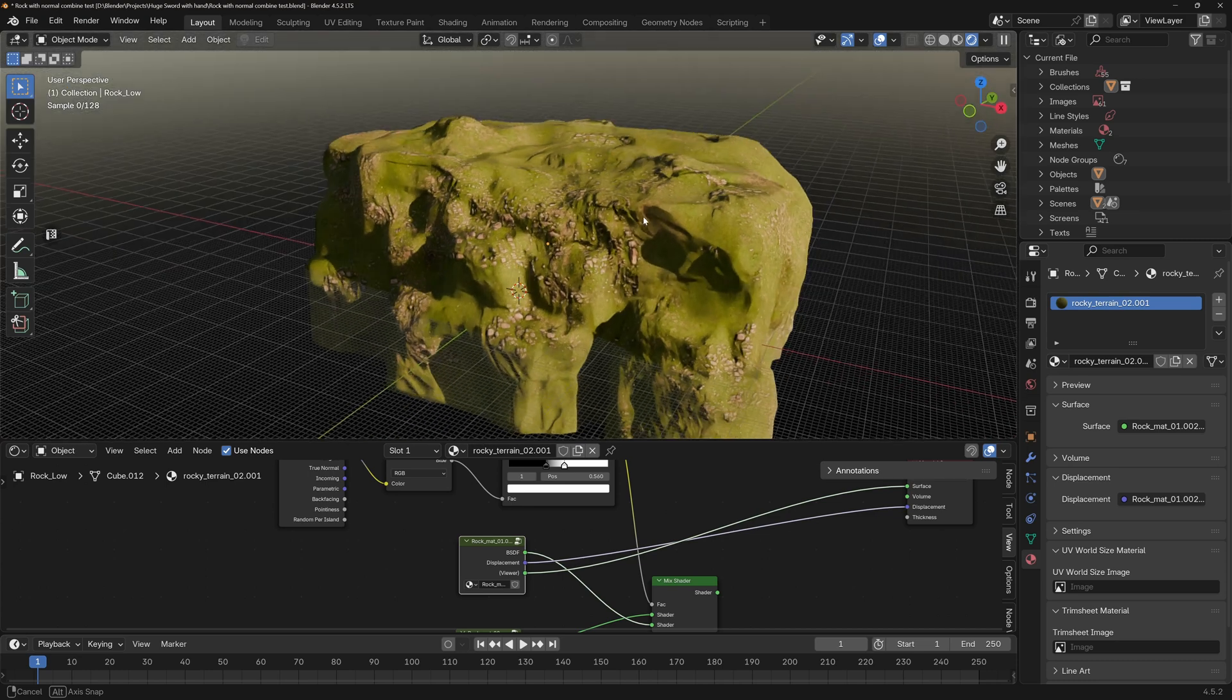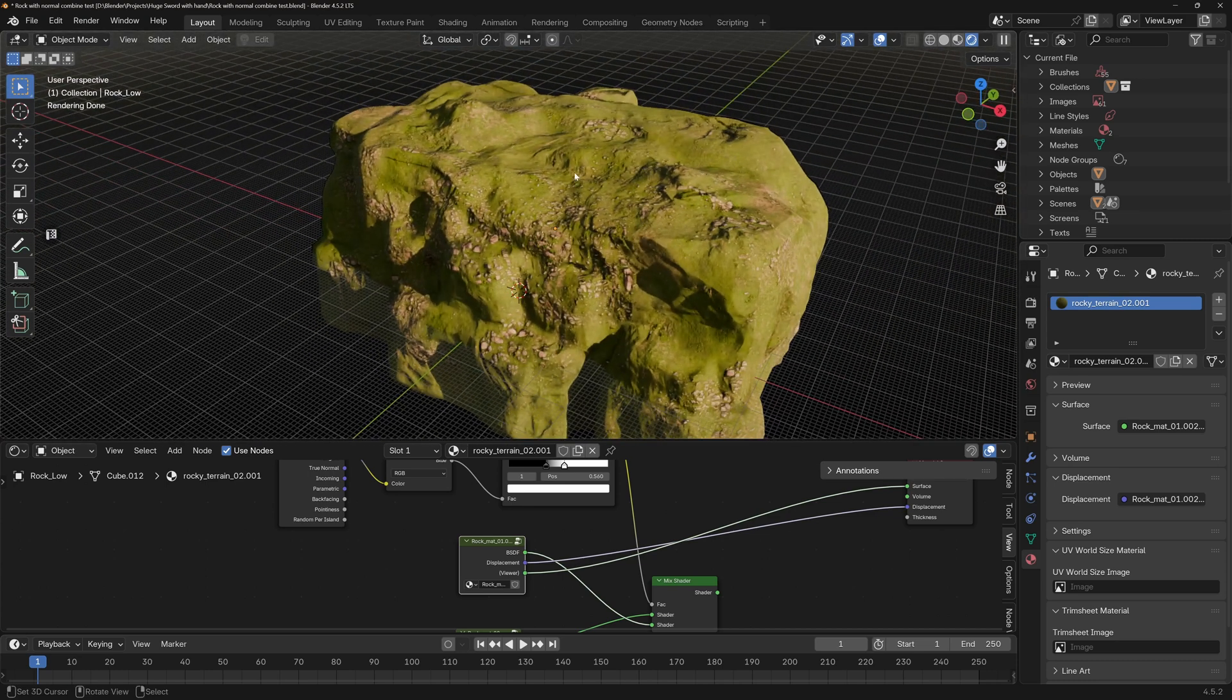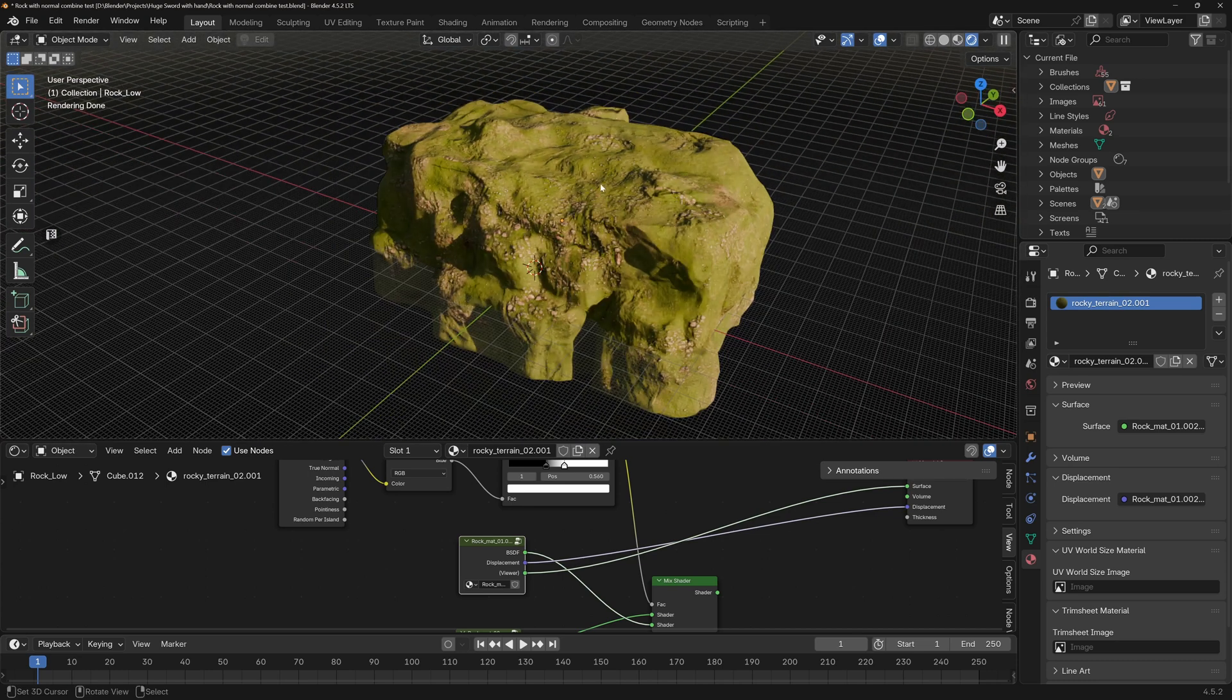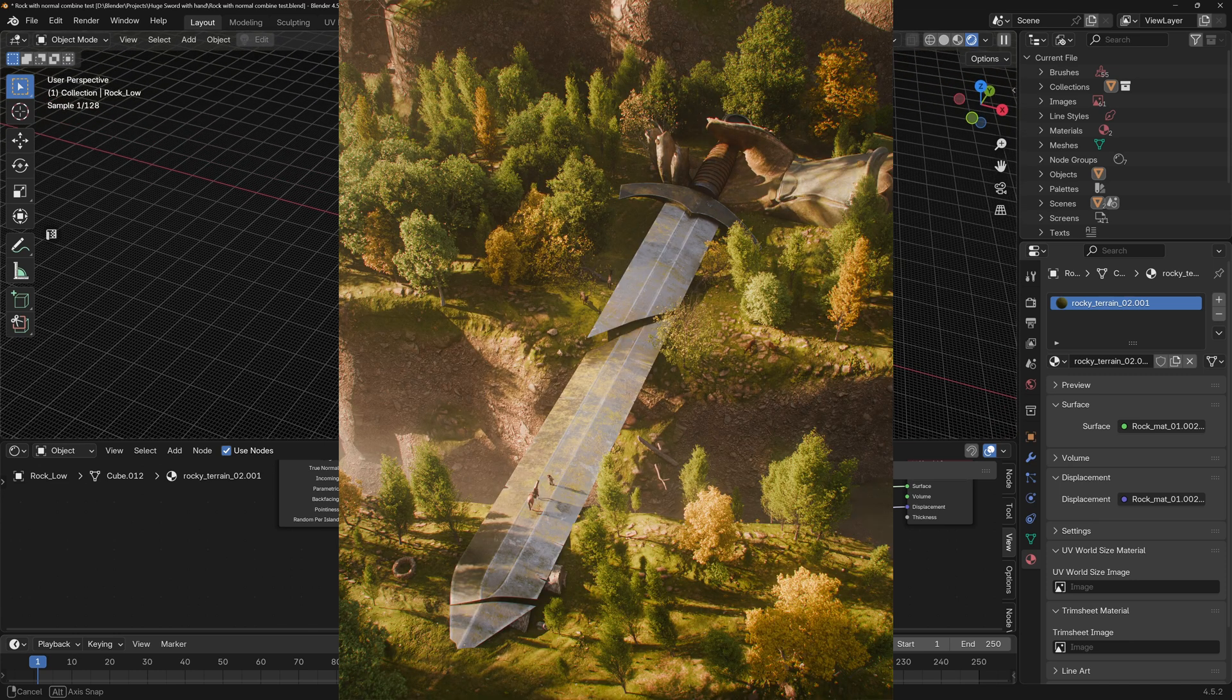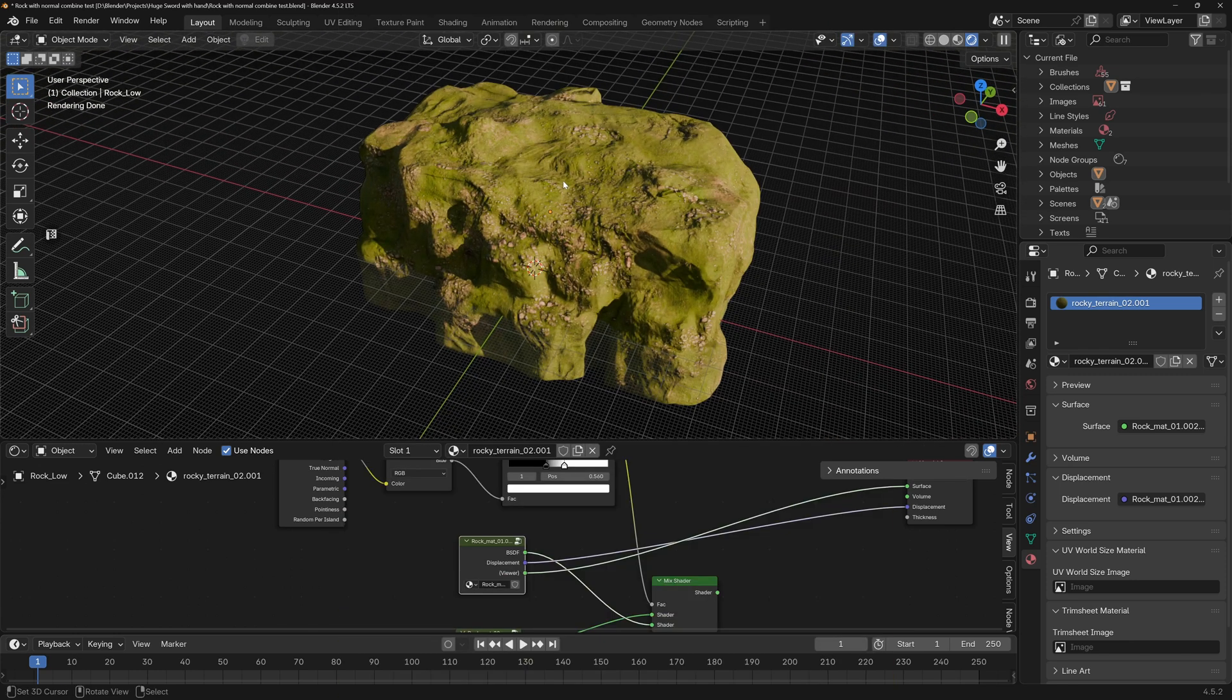If you find this video helpful, press that like button. And also if you want to learn how I made this rock and the whole environment, nature environment that comes with it, check out this video right here. See you there. Bye.